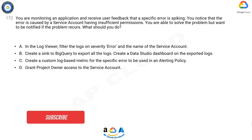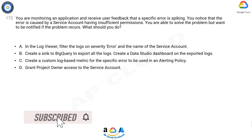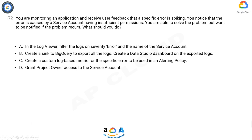A. In the log viewer, filter the logs on severity error and the name of the service account. B. Create a sync to BigQuery to export all the logs. Create a Data Studio dashboard on the exported logs. C. Create a custom log-based metric for the specific error to be used in an alerting policy. D. Grant project owner access to the service account.